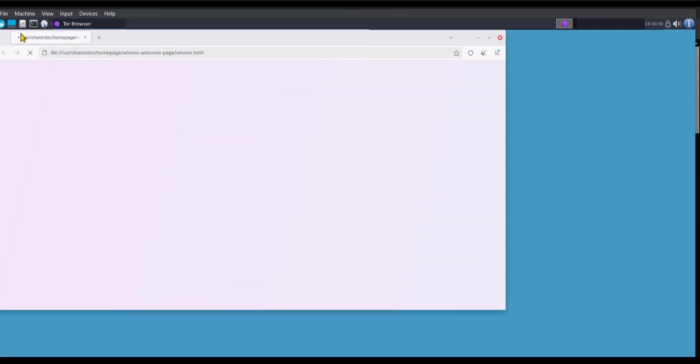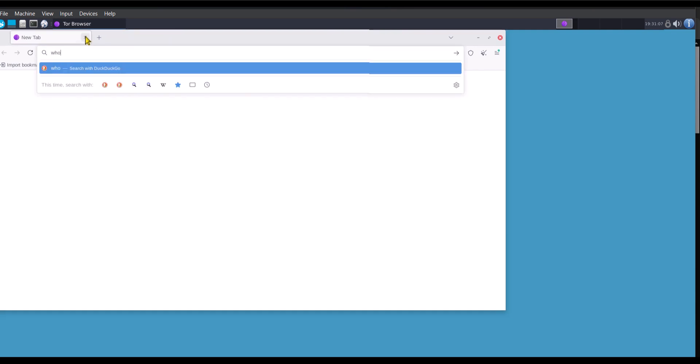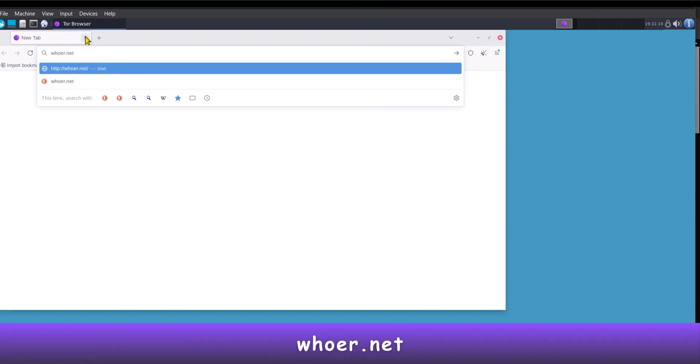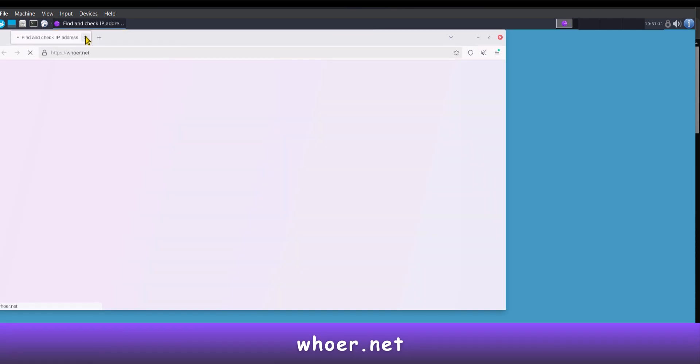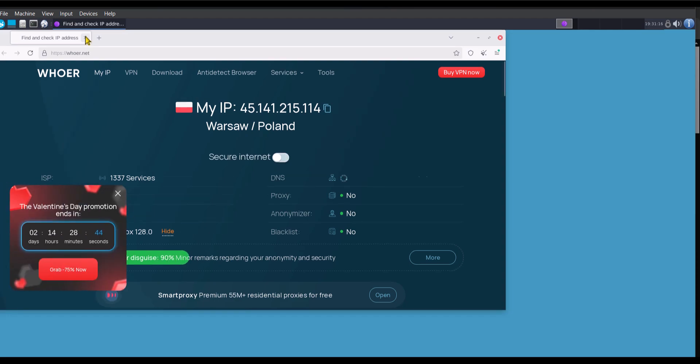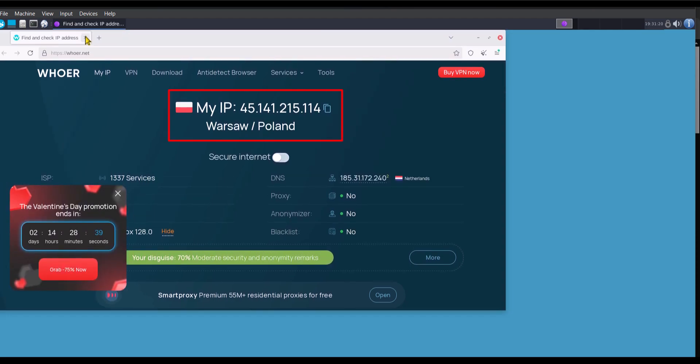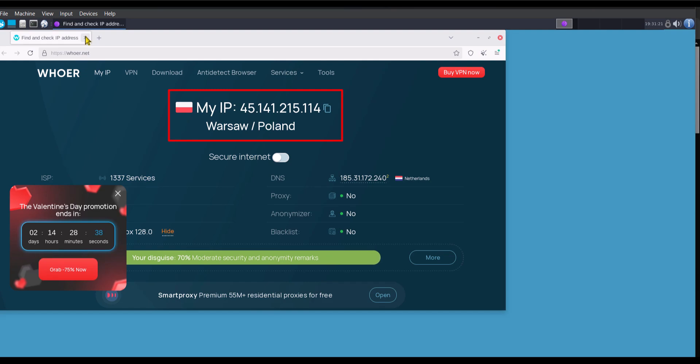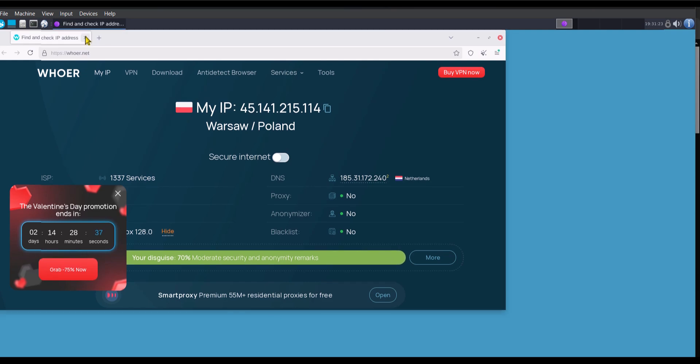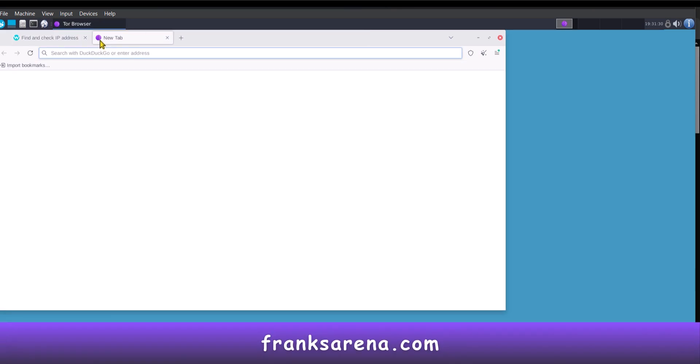Now let's check the IP address and after that I will show you why you can stay anonymous using Whonix. To check the IP address, visit whoer.net. Now you can see that my IP address is located in Poland. So anytime you close the browser and open it again, you are going to get a new IP address in a different location. Also, the internet works so you can browse any website with it. So I'm going to visit my website which is franksarena.com to test it out. So as you can see, the internet works perfectly.